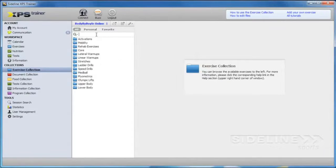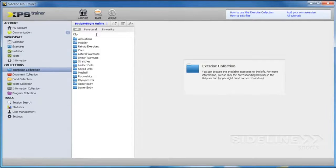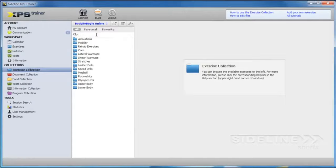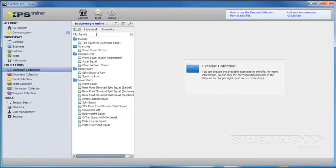You can easily search the database with a convenient search box. For example, if you want to see all the squat variations, just type in squat and they'll all pop up.